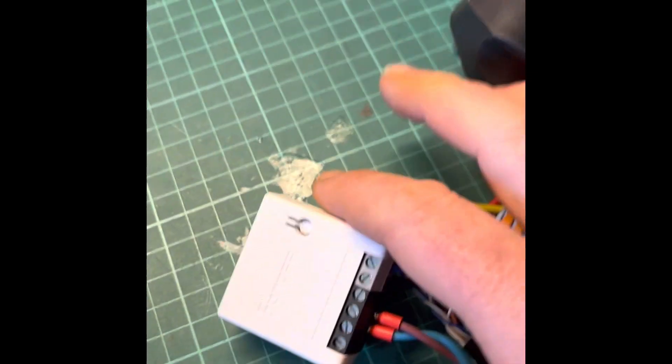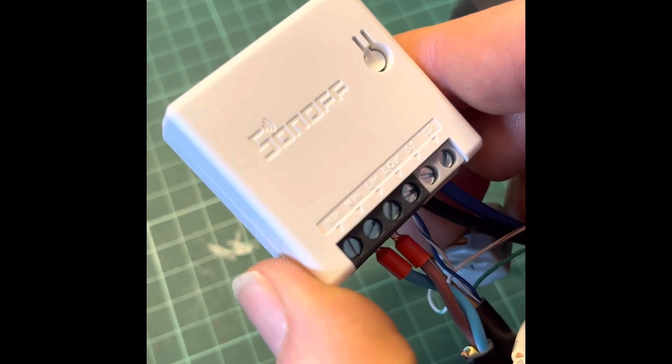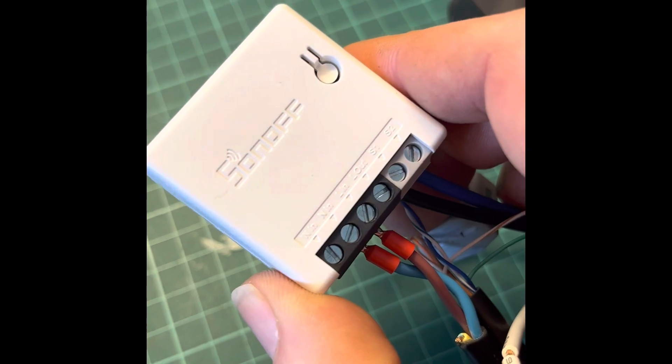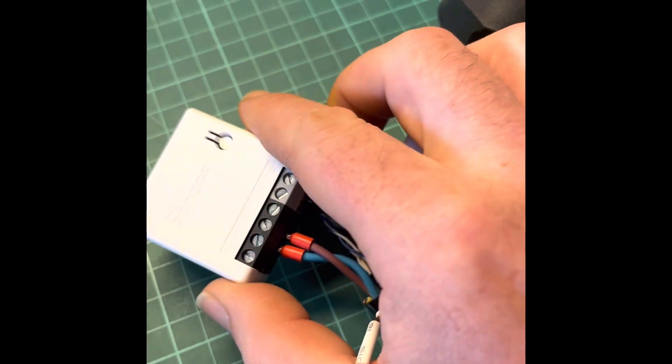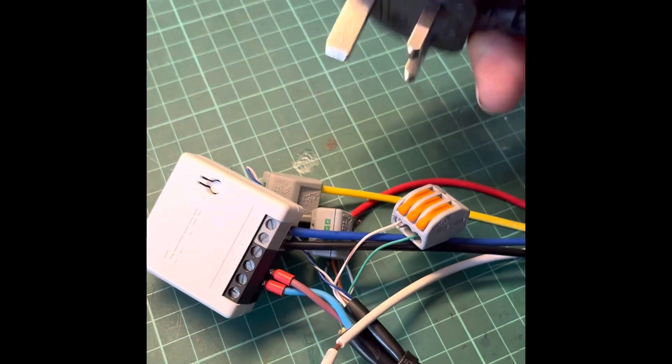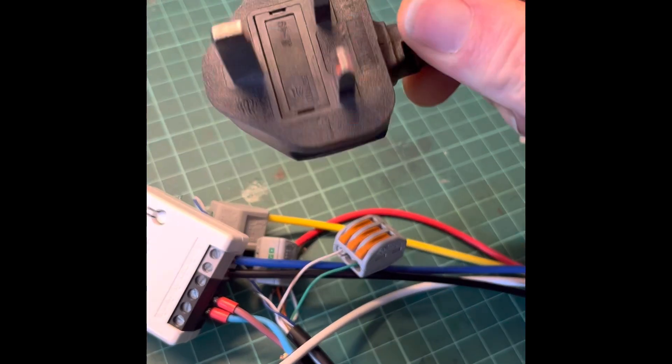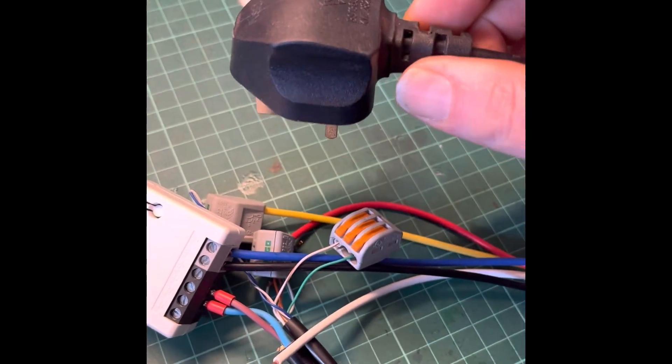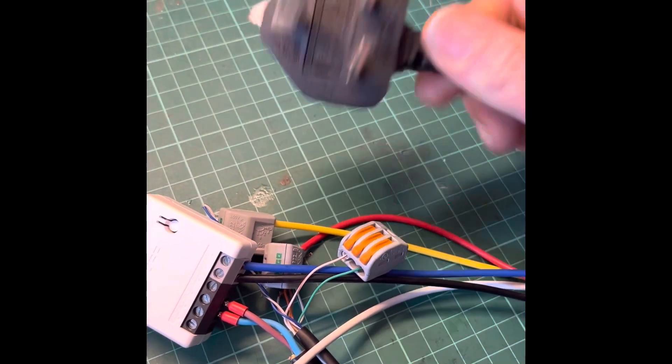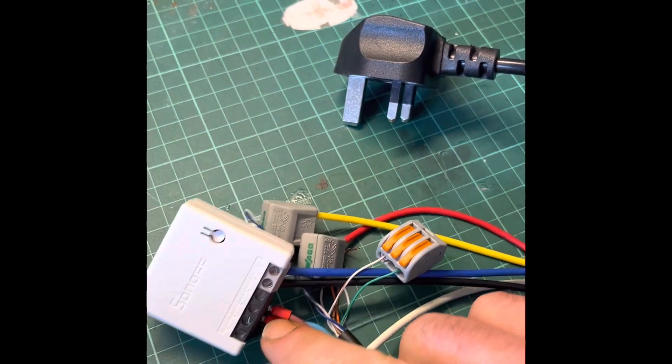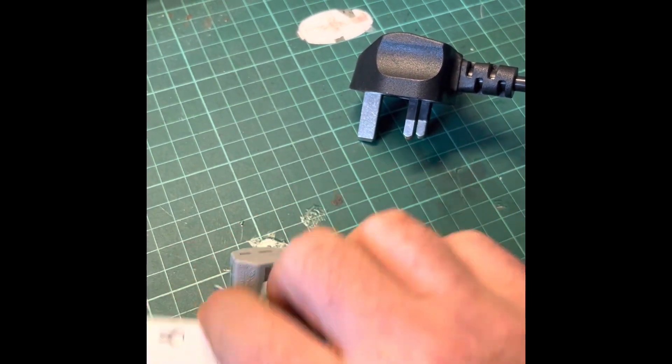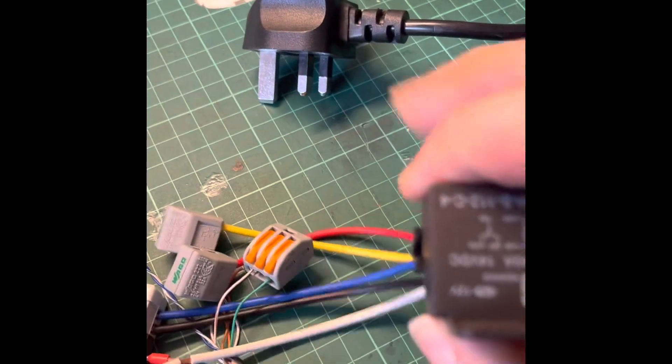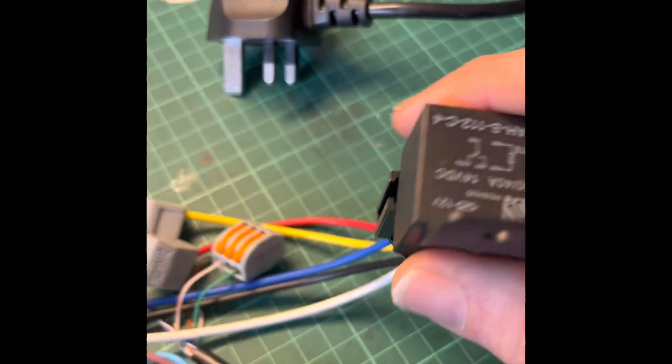What we've got here is a Sonoff mini, which is basically a little WiFi switch. That's got mains power - I'm in the UK so this is UK mains power. This plug is just an old computer kettle lead with the ends cut off, giving mains power to this box.